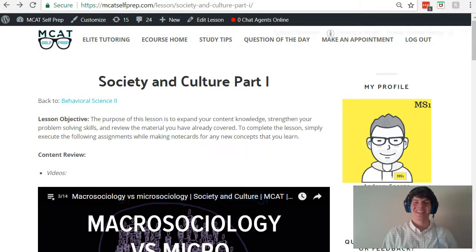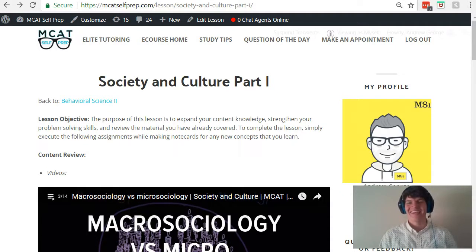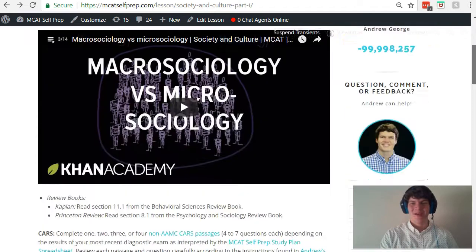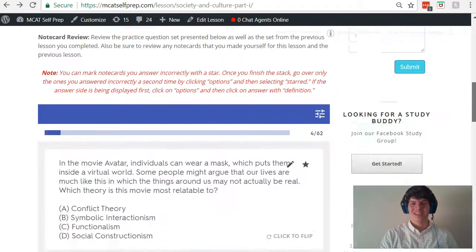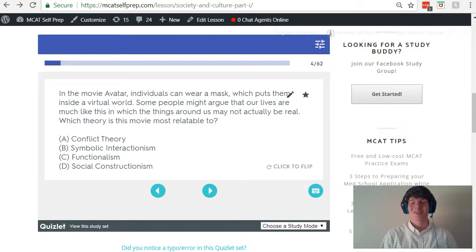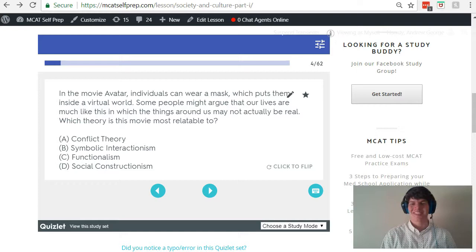Hey guys, welcome to today's MCAT question of the day. We'll be working our way through one of the many MCAT practice problems found at MCATselfprep.com, the home of the free MCAT prep course. I'm Andrew George, a 99th percentile MCAT tutor, and I'll be walking you through today's practice problem as if you're one of my private tutoring students. Be sure to hit pause and try this problem for yourself before watching my explanation.